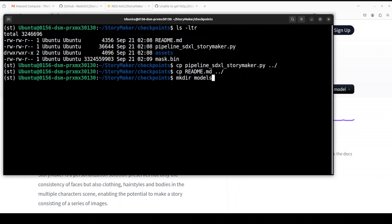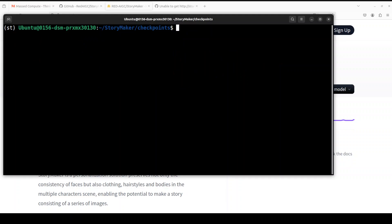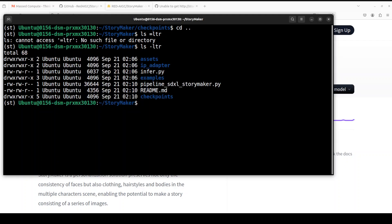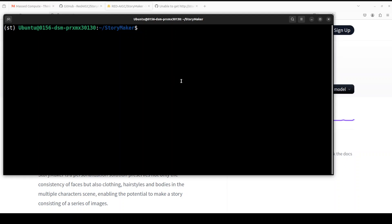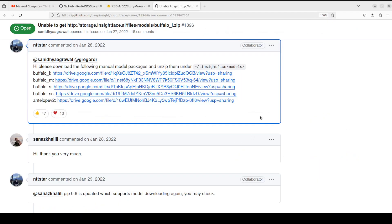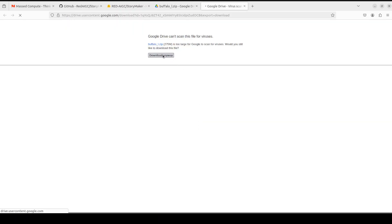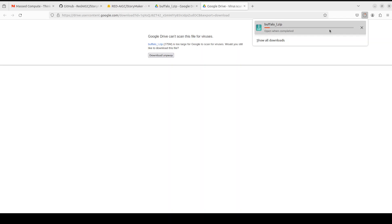You also need to create a directory called models inside checkpoints. Next step is to download the face encoder model and the buffalo model. For the buffalo model, go to the link I will drop in the video description, right-click or click on it, and you will see a zip file. Click download and it will download — we will then move it to the new models directory we just created.